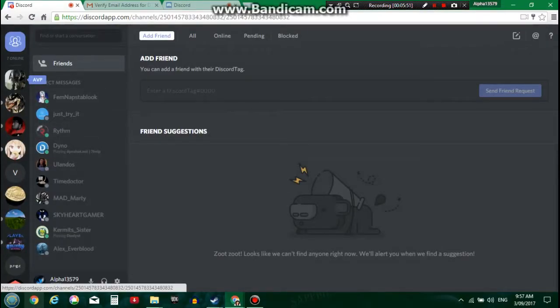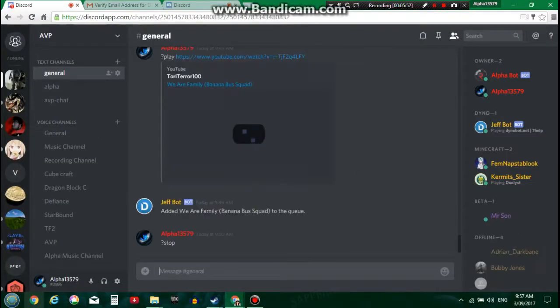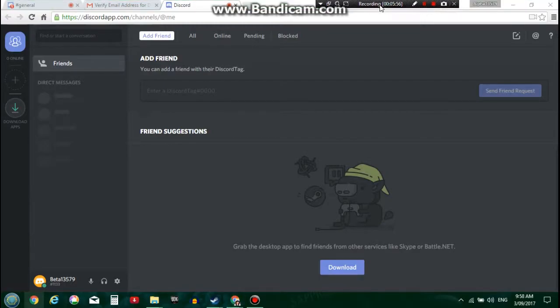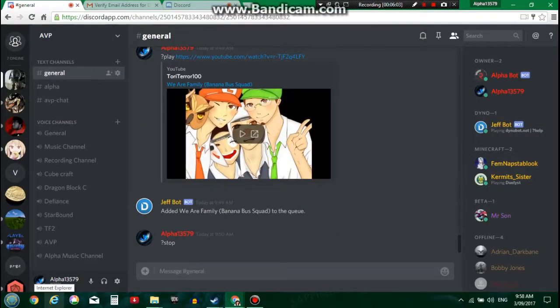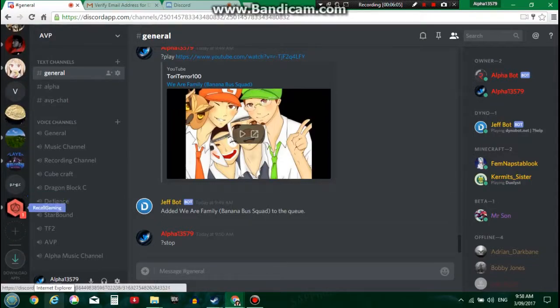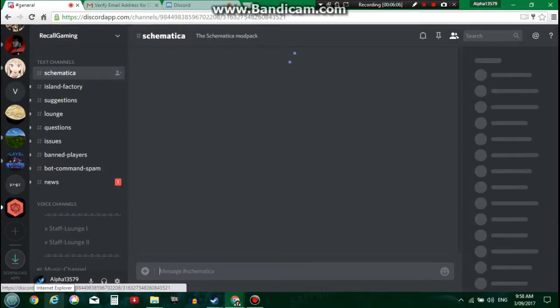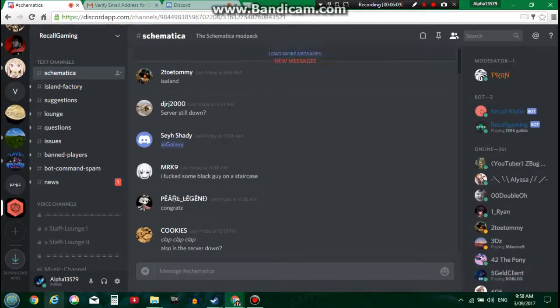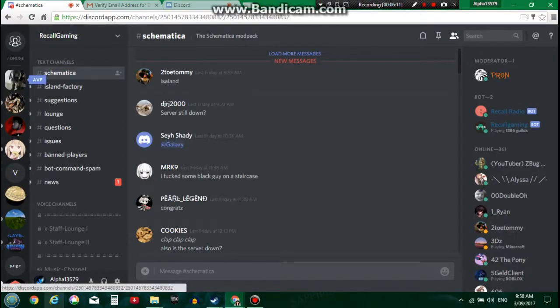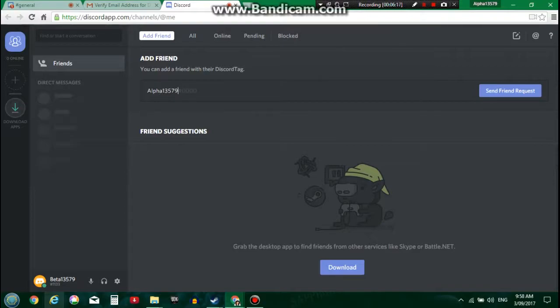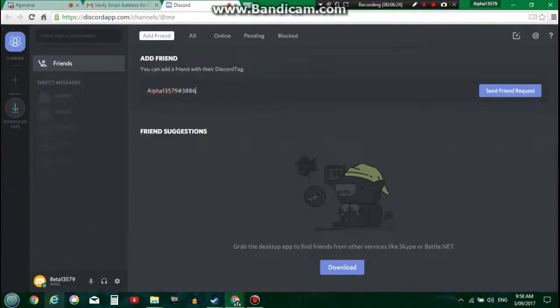So this is me. All right, so to add a friend as well is you've got to give out their name and Discord tag. So like it's Beta13579 hashtag 1133. Me on the other hand it's Alpha13579 hashtag 3886. So I'm gonna type up Alpha13579, the hell, hashtag 3886.